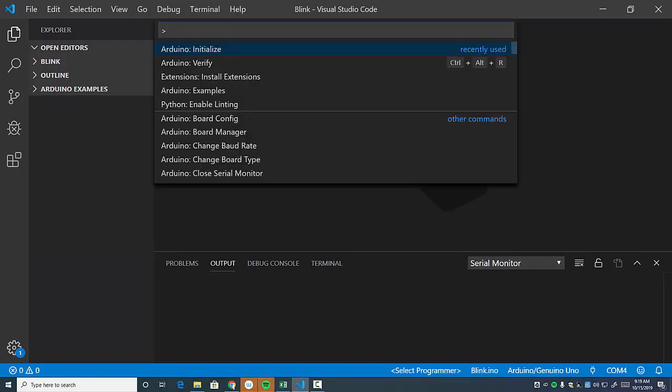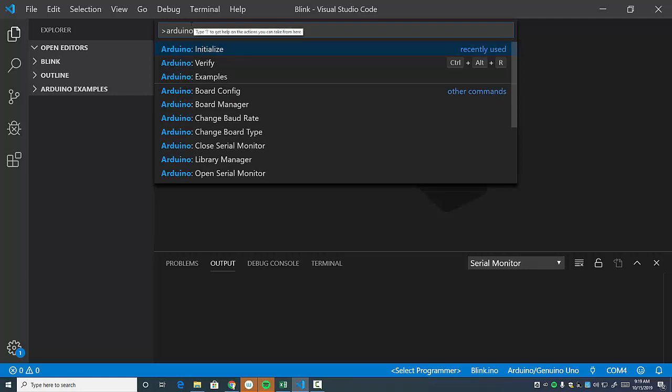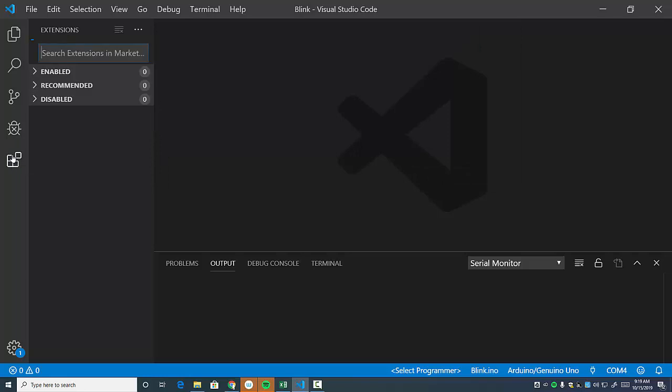F1, and then you can type out Arduino. And you're going to want to make sure you have Arduino installed on here. If you don't, then one of the things that you can do is get the package installed. That is over here.